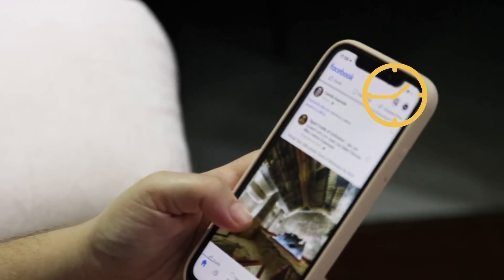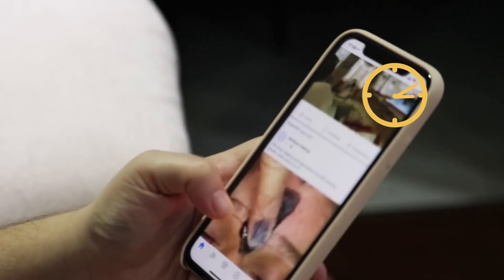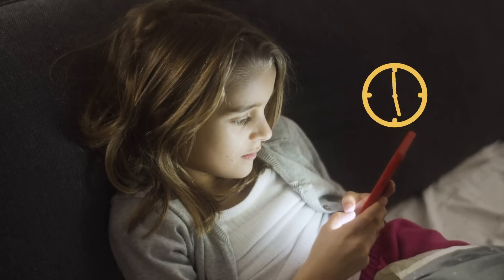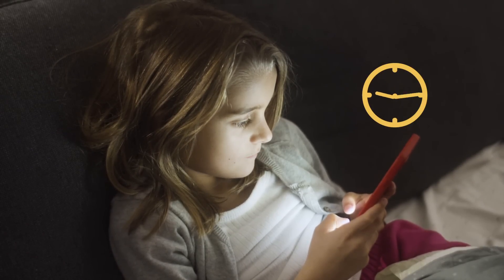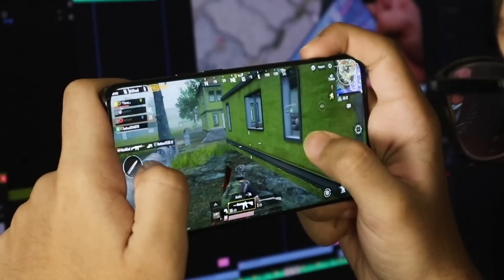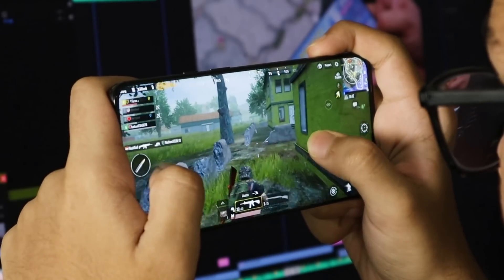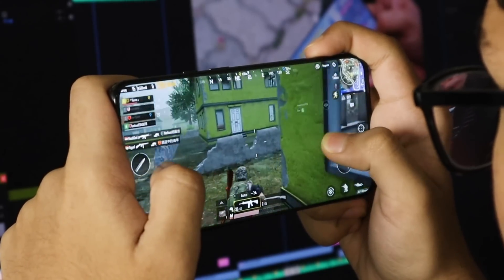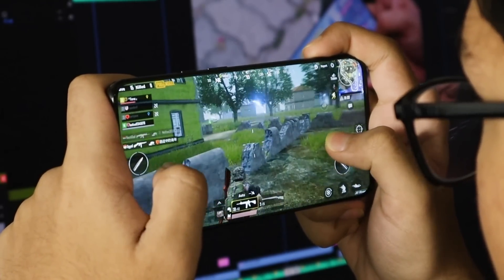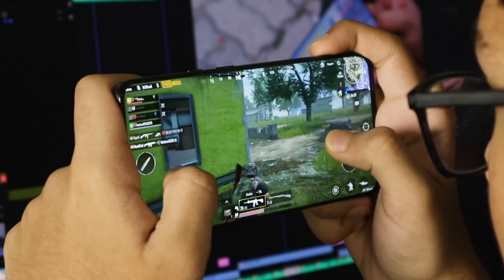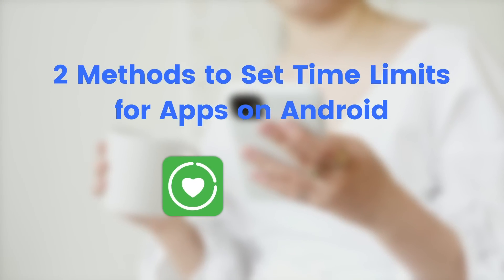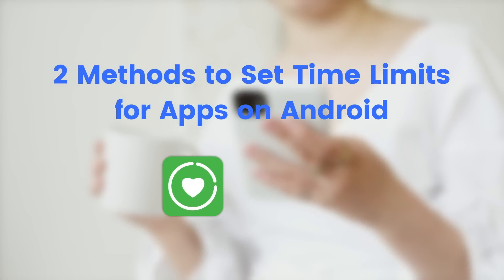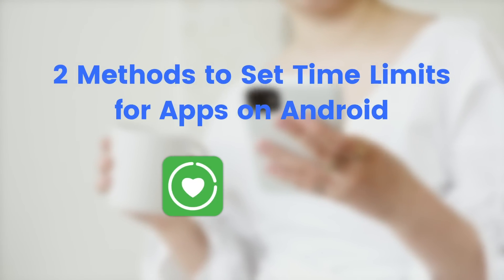Do you ever feel like spending too much time on your phone? Or you may concern your child for spending too much screen time on the apps? If so, don't worry. Setting up daily app usage limits on Android is quite straightforward. You can use Digital Wellbeing, Google's Screen Time Management feature.